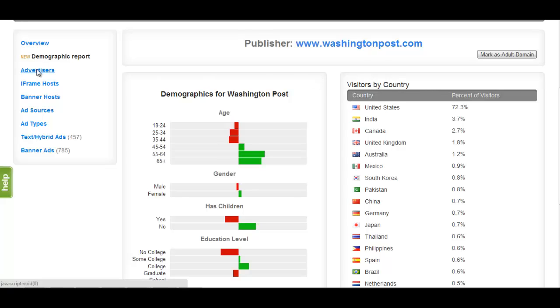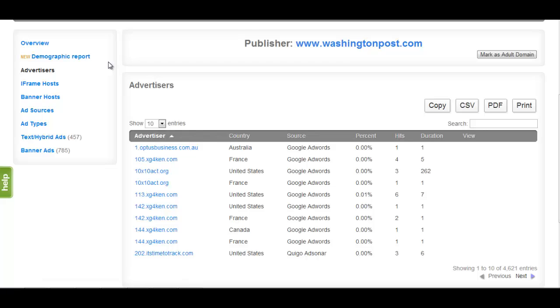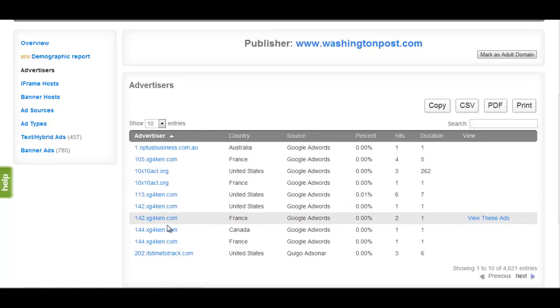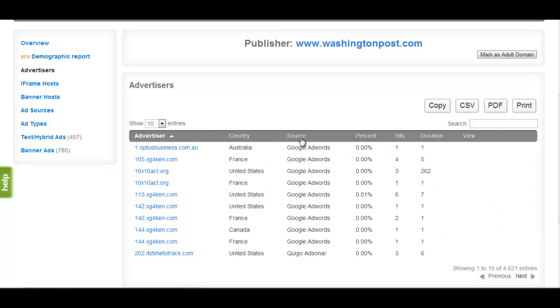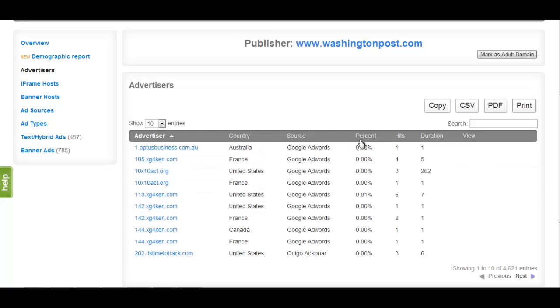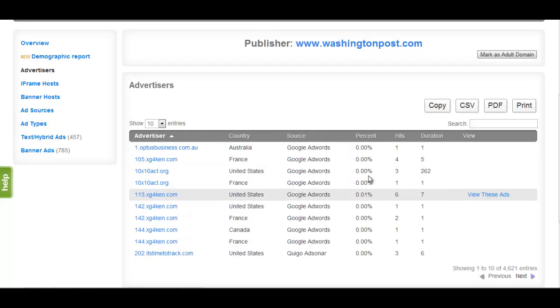The Advertisers section presents you with a list of the top advertisers on the website. Each domain listed here is an advertiser that has purchased ad inventory on the publisher's domain. For each advertiser, the country, prevalence, and length of campaign are listed, as well as the present share of inventory they have purchased on the placement.